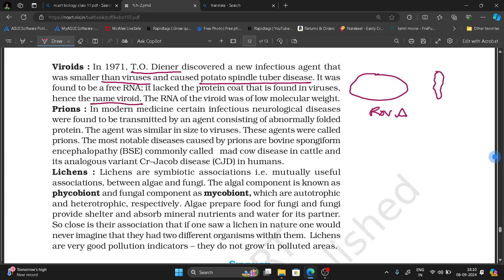The RNA of Viroid was of very low molecular weight. This is Viroid.